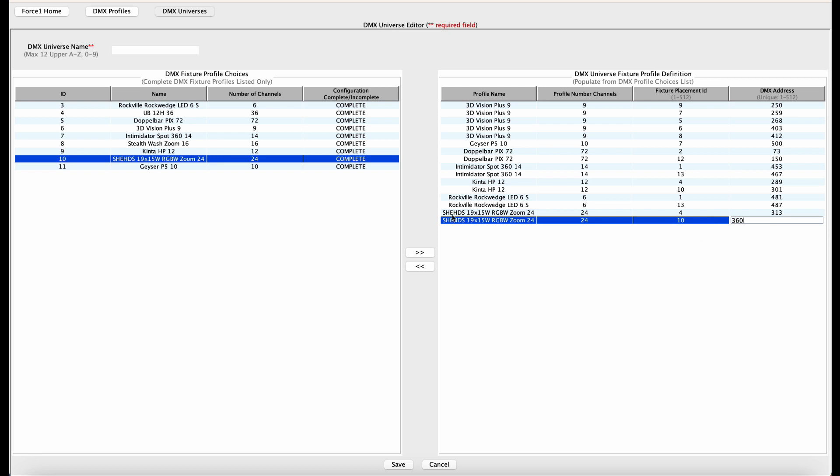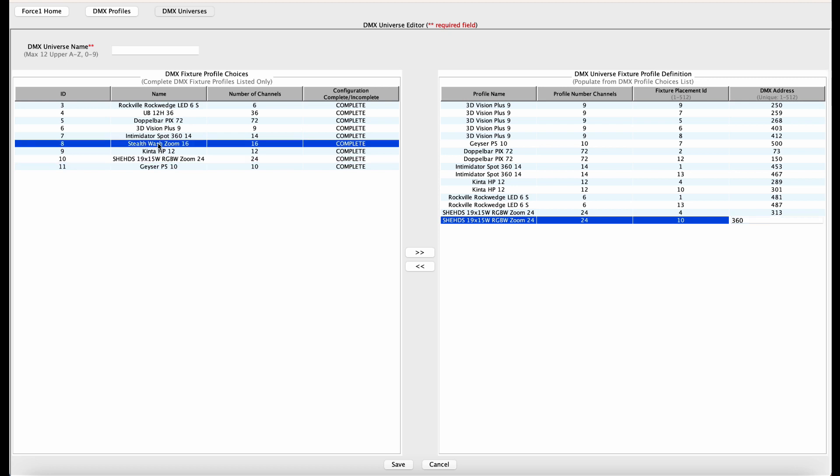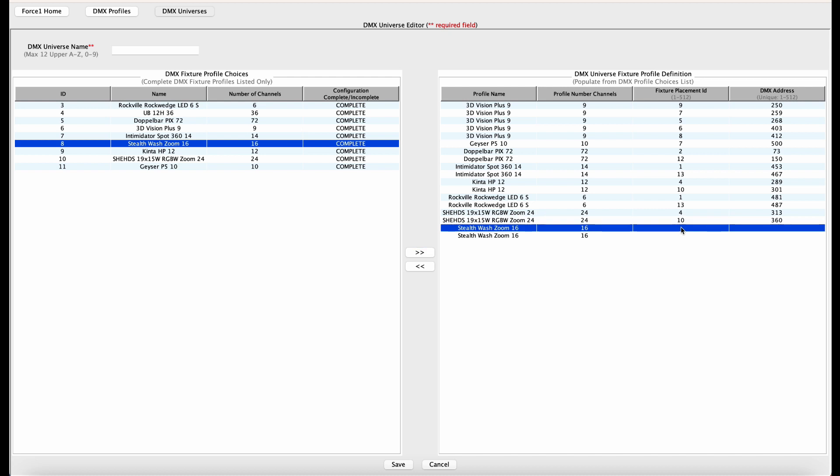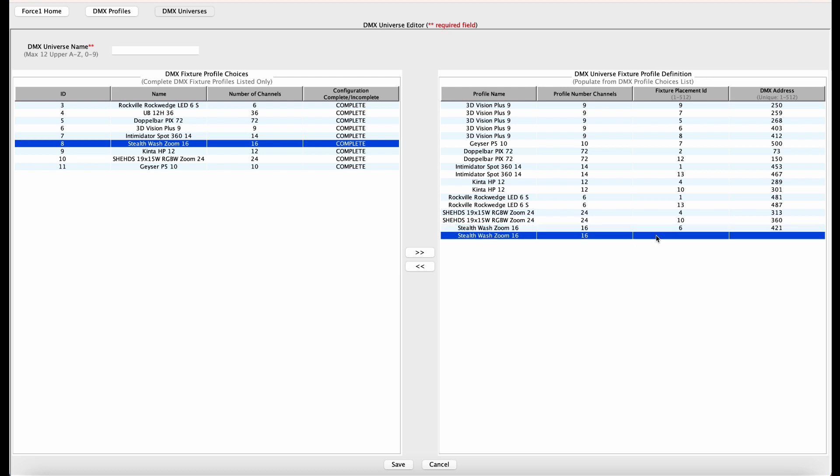Done those. Now we have two Eliminator Stealth Wash Zoom moving heads. That's those guys, two of them. And first one, fixture ID of six, address 421. Second one is a ID of eight and DMX address of 437.